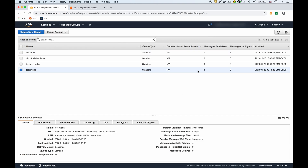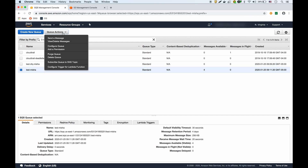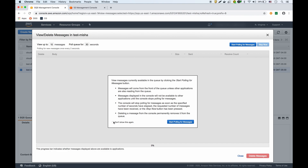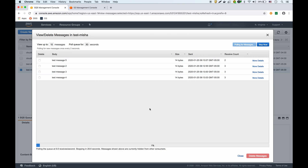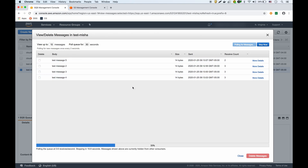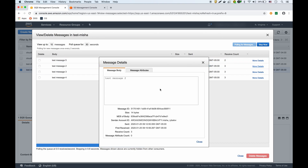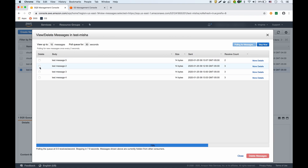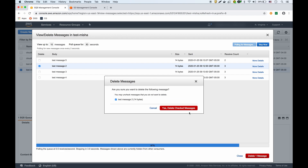Now there are four messages available because we processed one. If we poll again, you can see the order is not necessarily correct — it shows five, two, three, four — demonstrating that standard queues don't guarantee ordering. You can also see how many times each message has been received. Let's process message two and delete it from the queue.